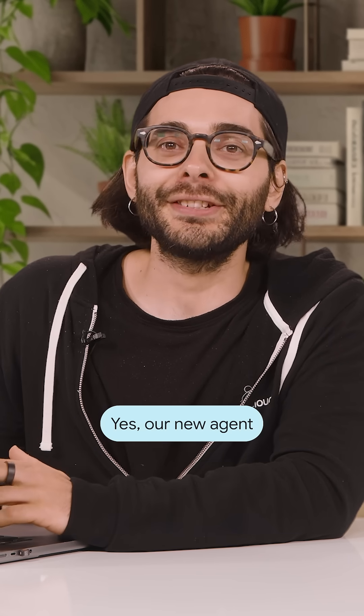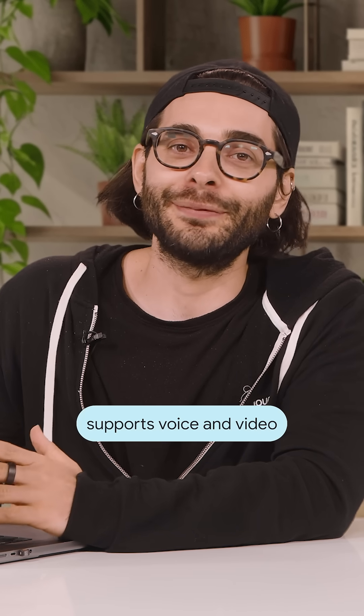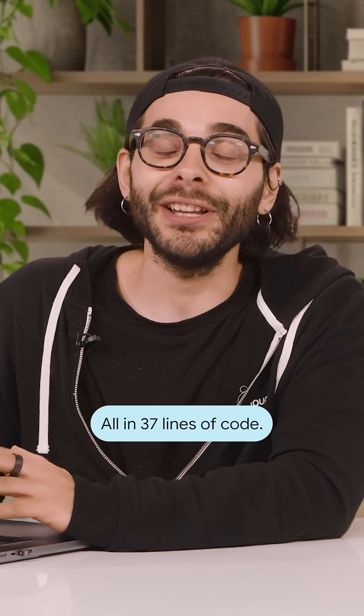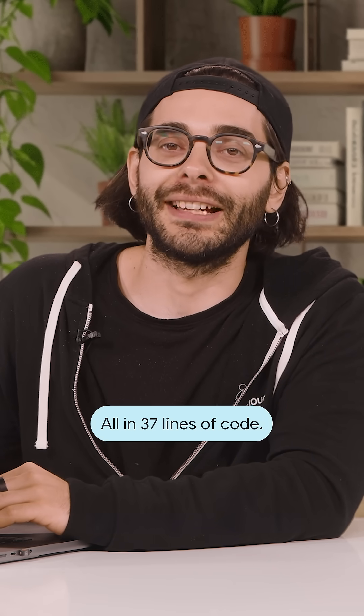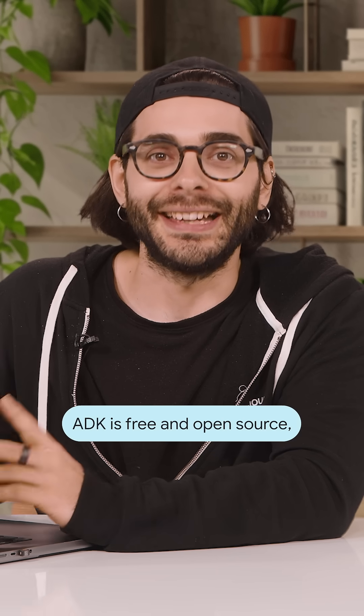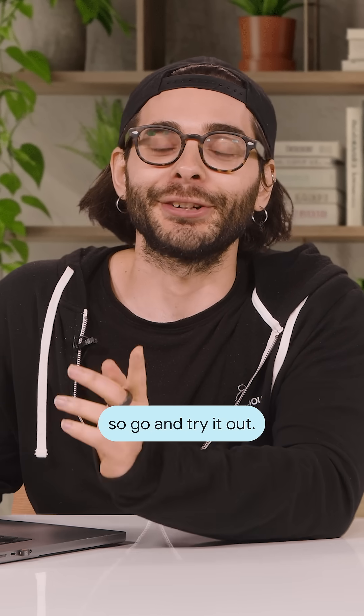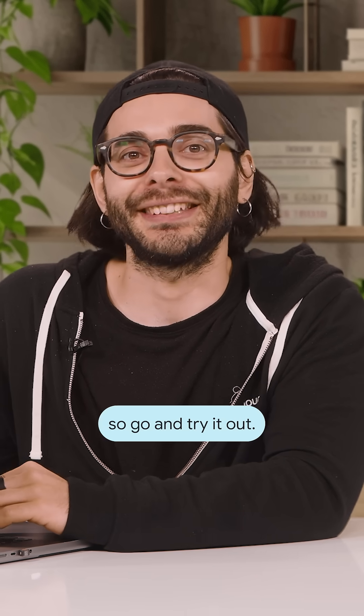Yes, our new agents support voice and video right out of the box. All in 37 lines of code. ADK is free and open source. So go and try it out.